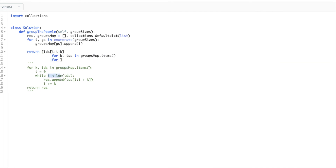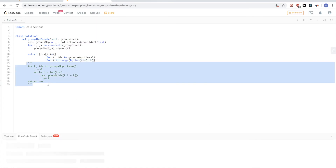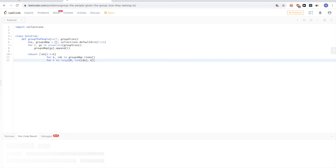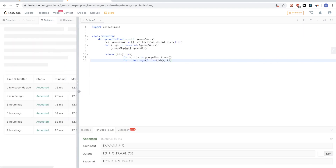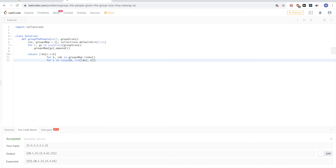The list comprehension would be: ids[i : i+k] for k, ids in groups_map.items() for i in range(0, len(ids), k). Python's range has a third argument for the step size — by default it's one, but here we set it to k. That's it. Let's run and submit — it passes. Please like this video and subscribe, thanks for watching!